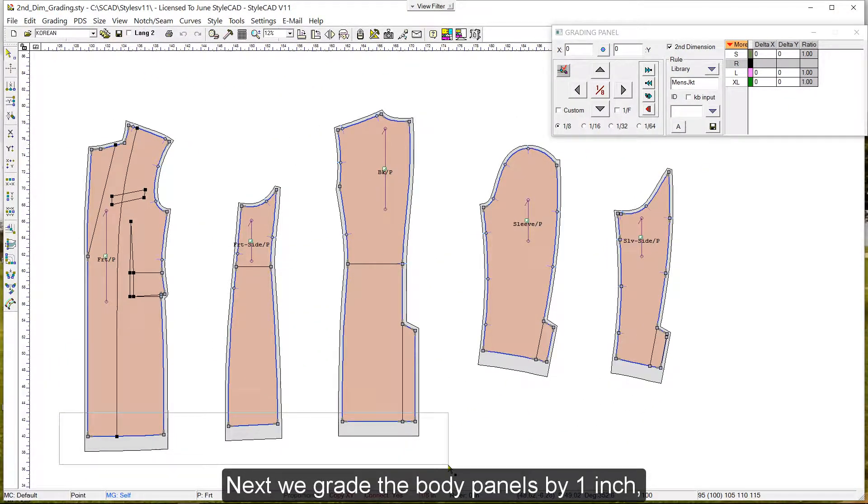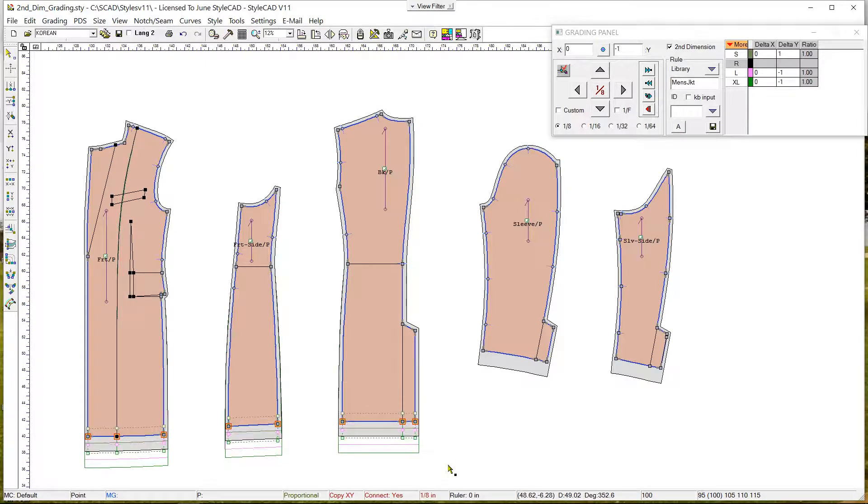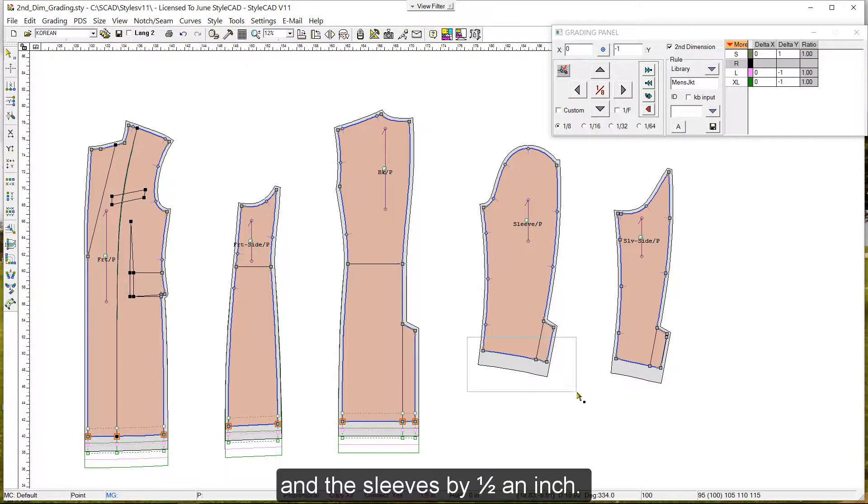Next, we grade the body panels by one inch, and the sleeves by half an inch.